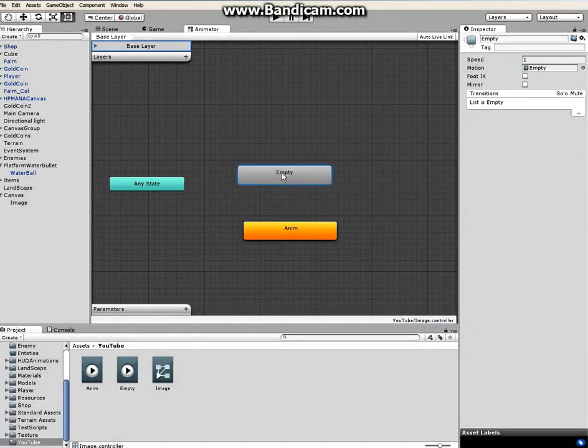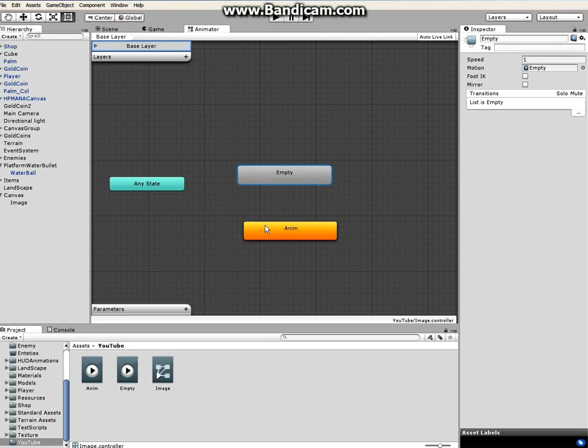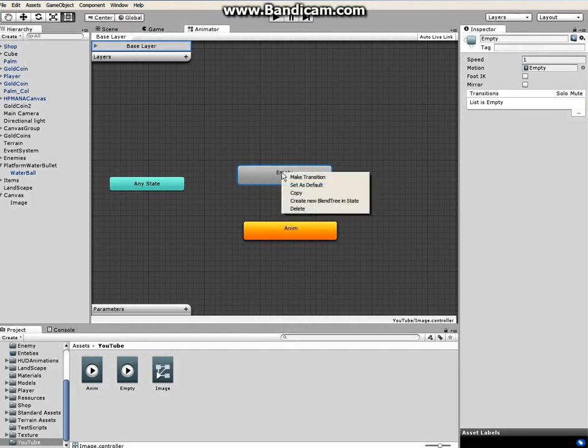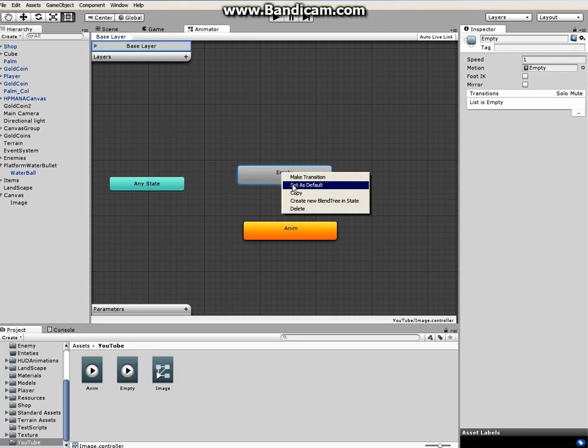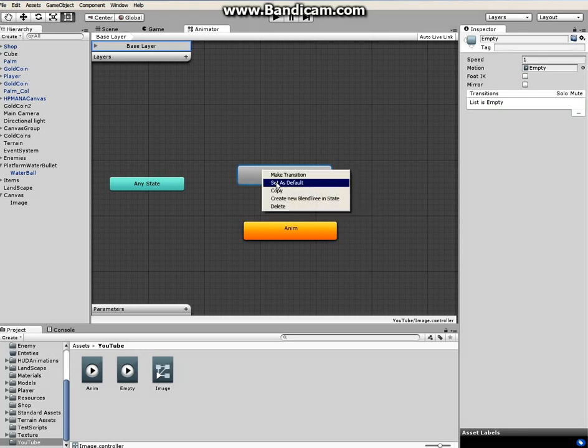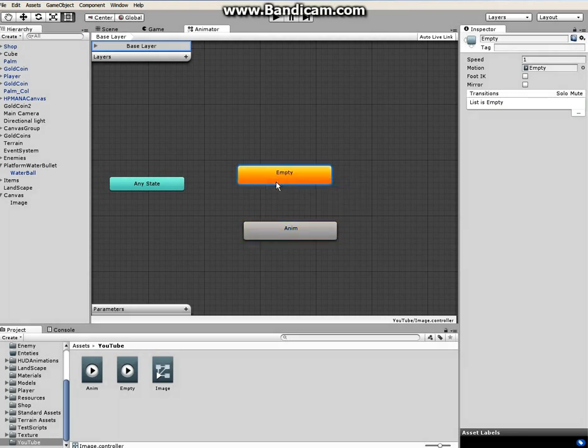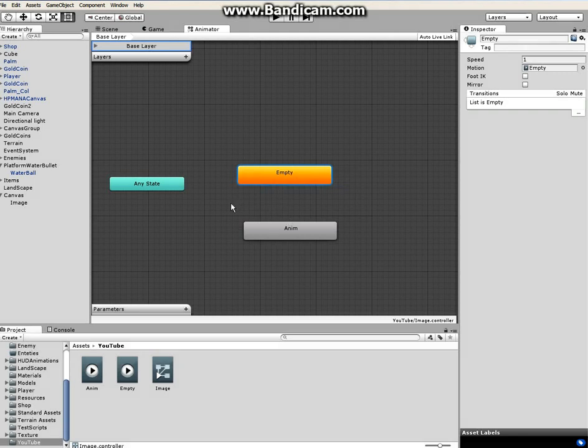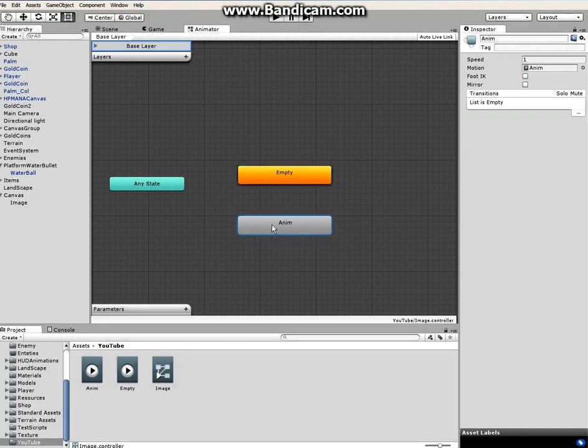So the empty state is done. Now the next thing is we have to make the empty state switch to default. Right now this animated state is default but we have to switch the empty state to default. So set as default by right clicking on it, set it to default.